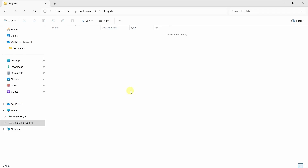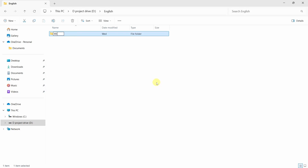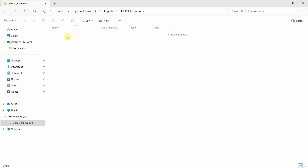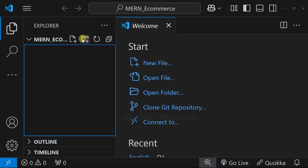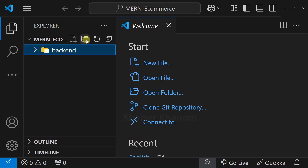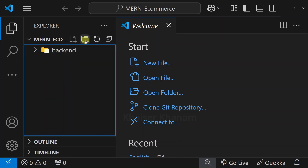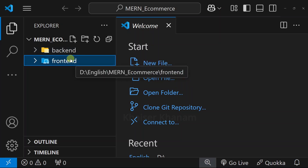Now we are going to start with our project setup. Here inside my drive, I will be creating one folder. I will give the folder name as MERN e-commerce. I will open this folder, right-click and open with code. Inside this, I will be creating two folders: one named backend and another named frontend. First, we will be working on the backend. Once the entire backend is completed, then we are going to move to the frontend.